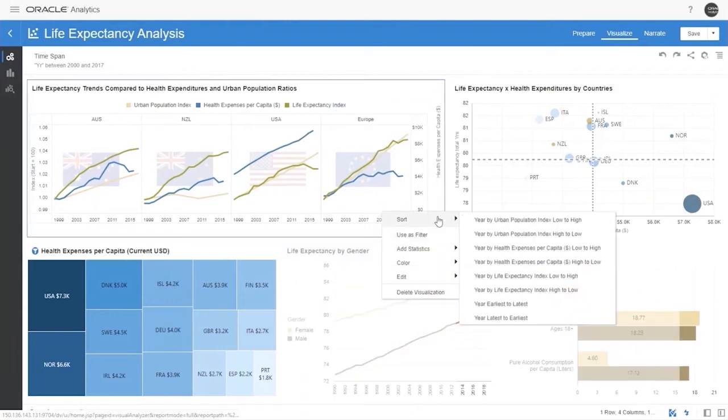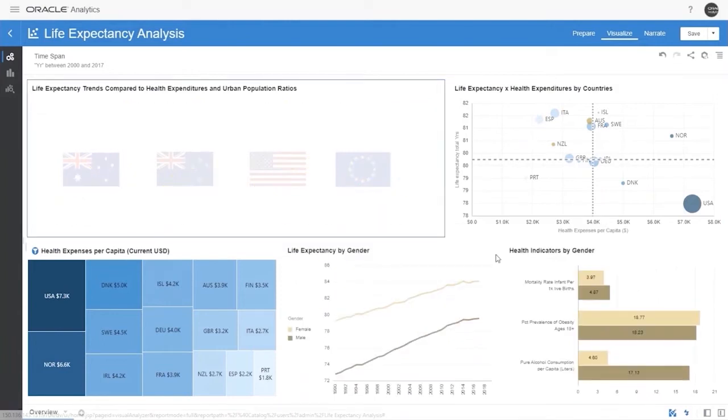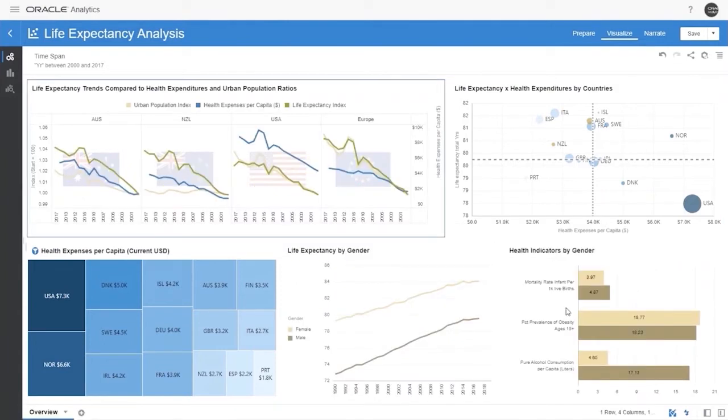With a simple right click, we can resort the data and the health expenses in the entire trellis chart changes.